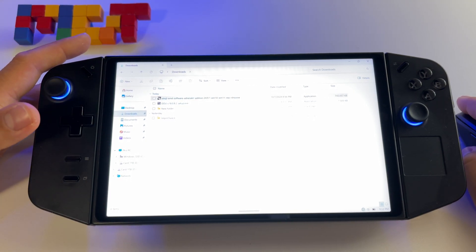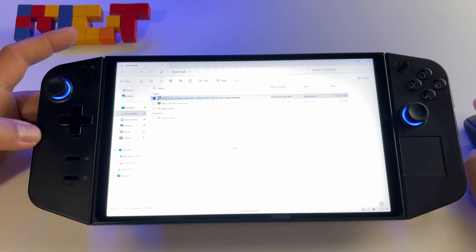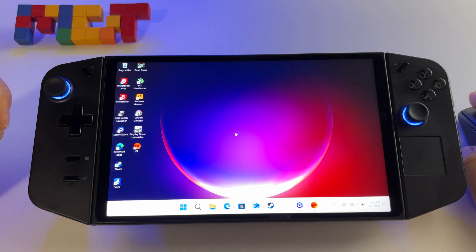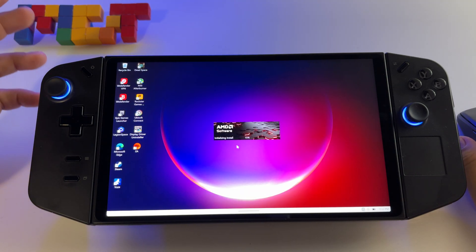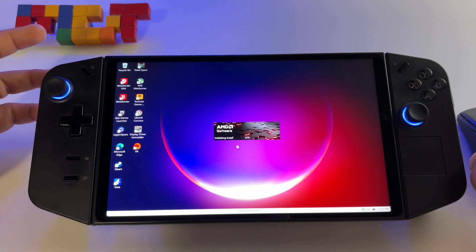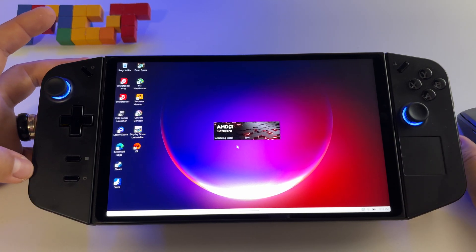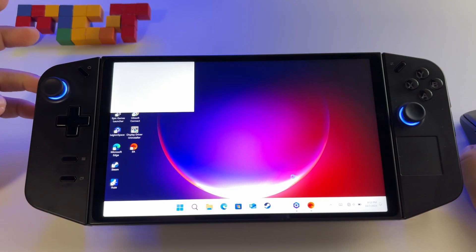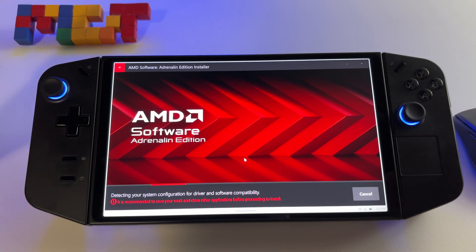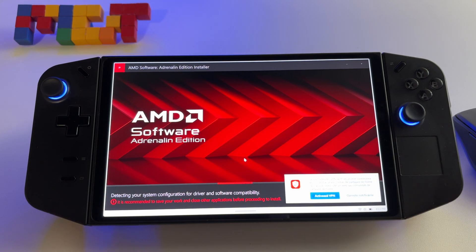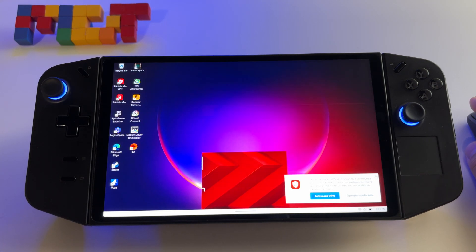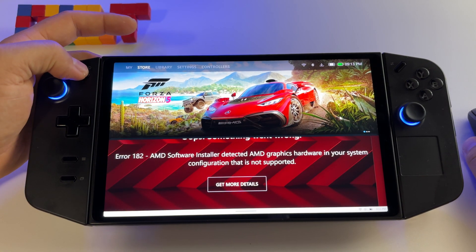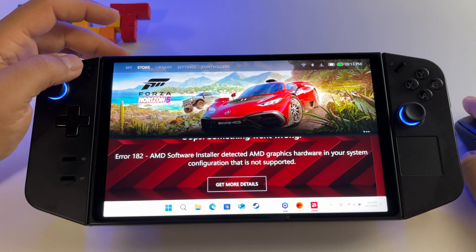Just double-click on it and press Install, then Yes. At some point you will receive an error — this is normal, it's very important to receive that error. Just wait and here it is, that's basically the error. Let's close this.